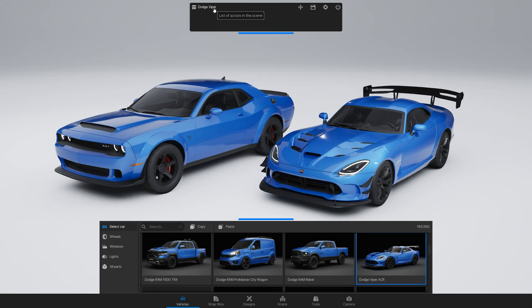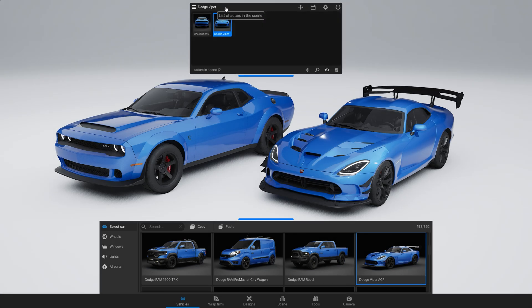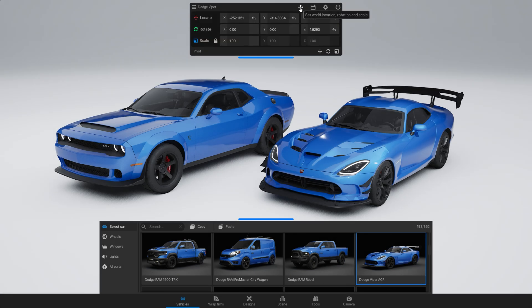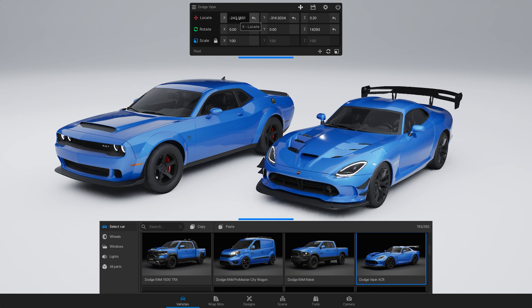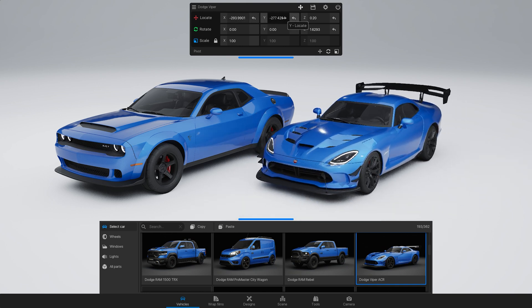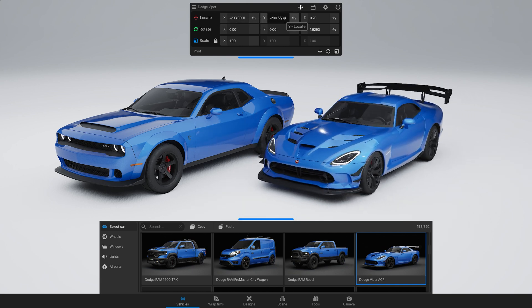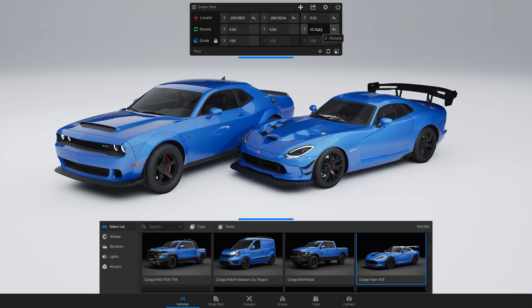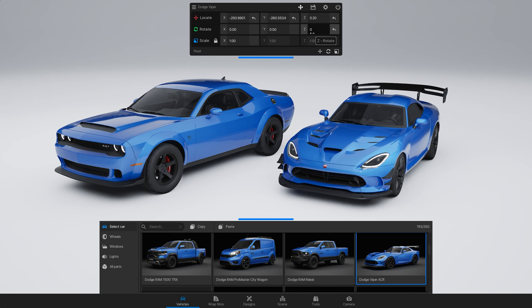To adjust the car's position, select it in the top menu and go to Transform. Here you can adjust the location, rotation, and scale by modifying the X, Y, and Z values. Either slide the values or enter exact numbers.